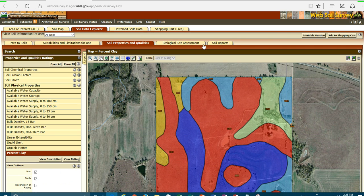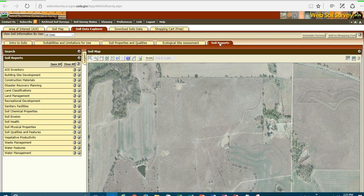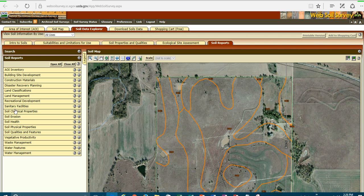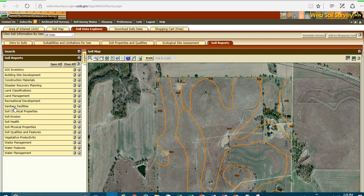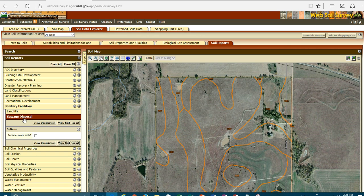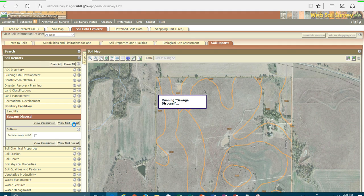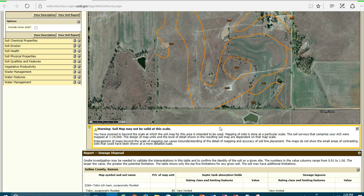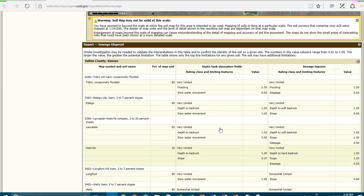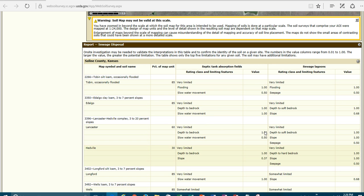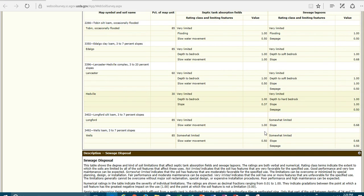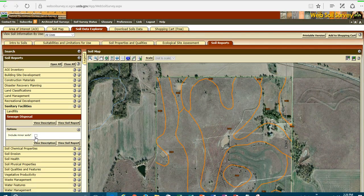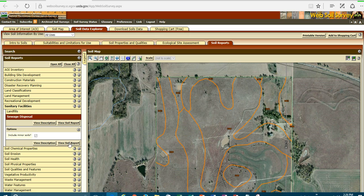And then we also have soil reports. These are not maps. These are strictly the reports. And I can come over to the sanitary facilities. And I click on sanitary facilities. And I can look at sewage disposal. And I can view the report. And here is the actual report. And it's only providing me the information on the dominant soil. But this is a nice report that can be printed out. And if you want all the soils, all you do is come back to that particular report, include the minor soils, and view the report.